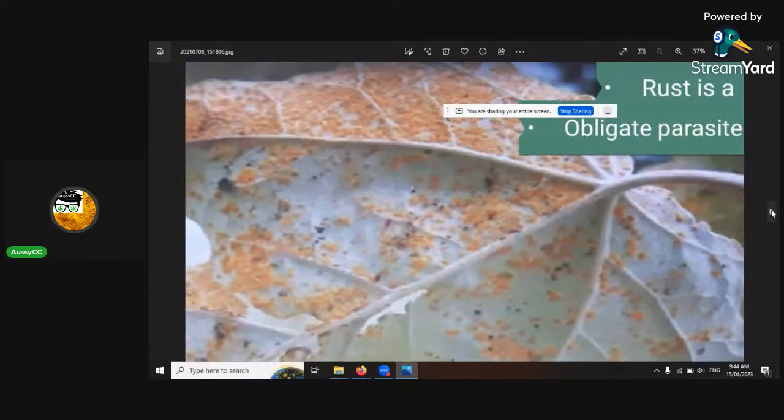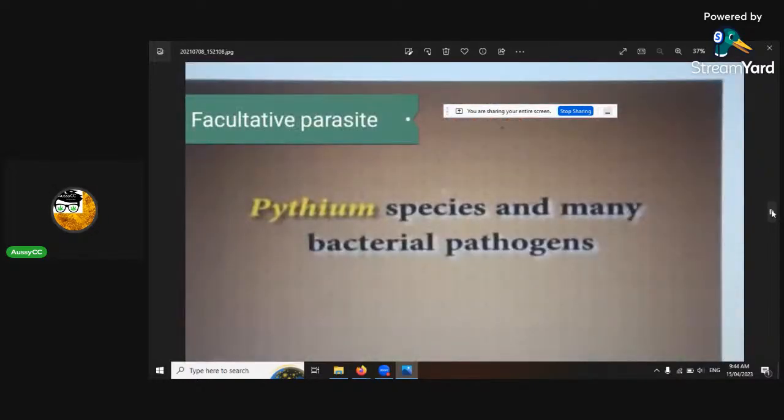See the rust on there? It just looks like rust — you don't want that. Just lower the humidity again.